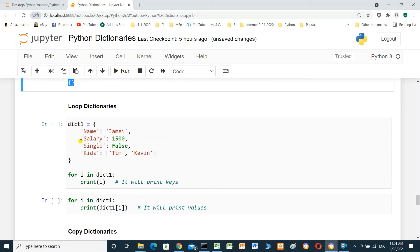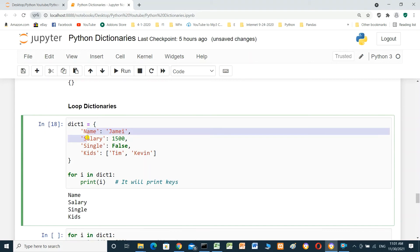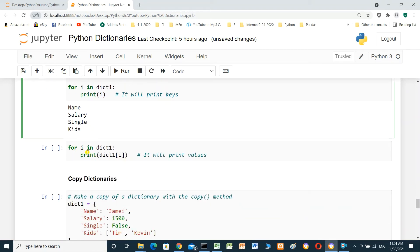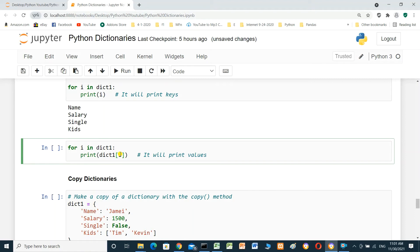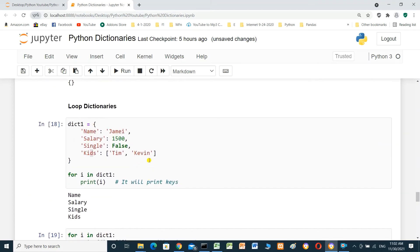We can loop through the dictionary. Using a for loop over dictionary one and printing each item prints the keys: name, salary, single, kids. To print the values, we print dictionary one with each key, and get Jimmy, 1500, false, Tim and Kevin.